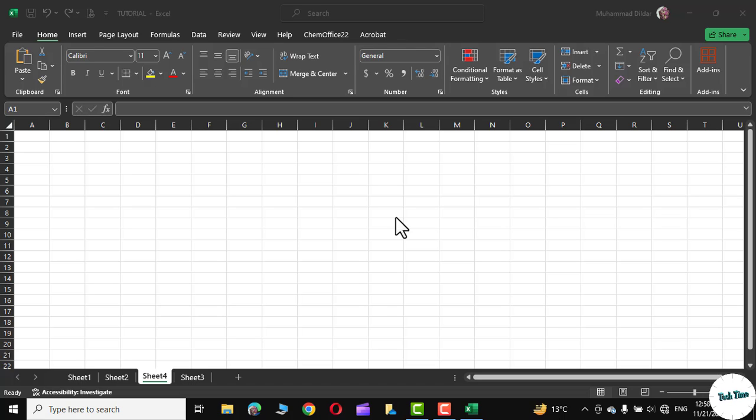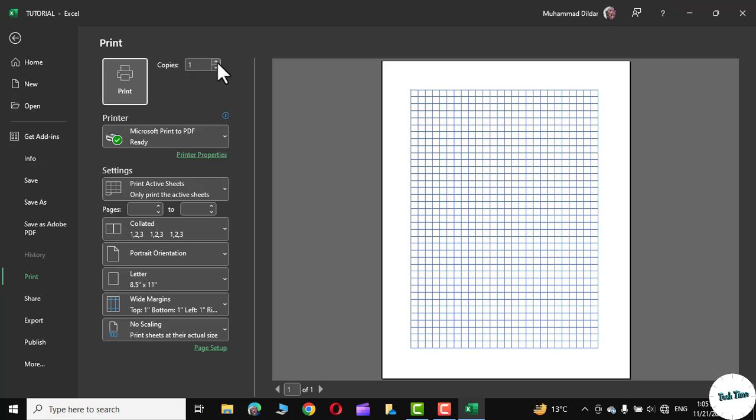Hello guys, in today's tutorial I'm going to show you how to create this beautiful graph paper inside Microsoft Excel.